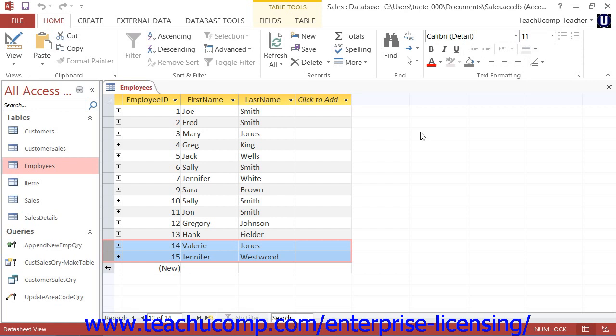When you run a delete query, you are deleting records that match a specified criteria. You do not delete field information only — you actually erase the entire record that matches the specified criteria from the table. So in order to not delete all of the records in a table, you must carefully select which records to delete by using query criteria.